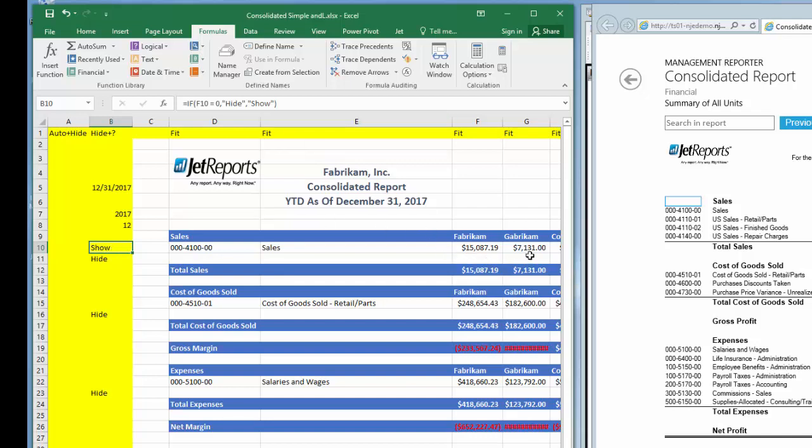Now that I have evaluated Fabricam, I need to perform the same evaluation on Gabricam. Since column B is the only column where I can determine whether a row should be hidden or not, I'll need to combine the evaluation of both companies into the same formula. Combining two or more formulas is called nesting, and in Excel, I can nest up to 64 formulas together. Fortunately, in this example, we only need two.